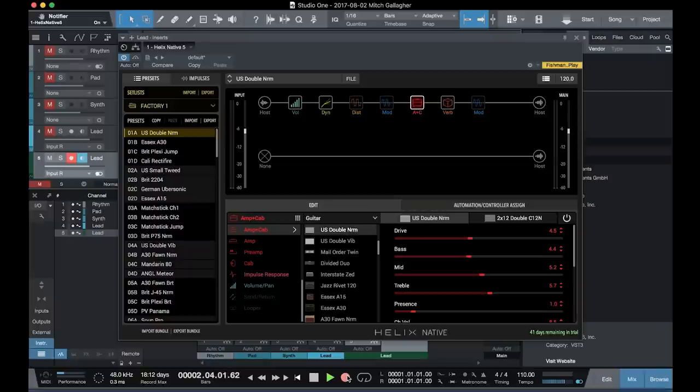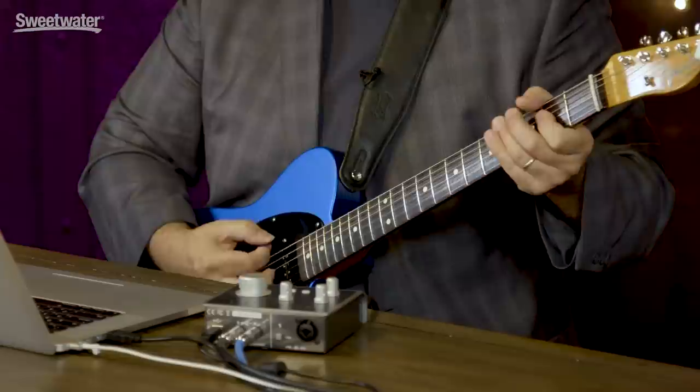Let's move back and check out some of the factory sounds. In the first bank, we mainly have amplifier emulations. For example, our first preset is a Fender Twin.